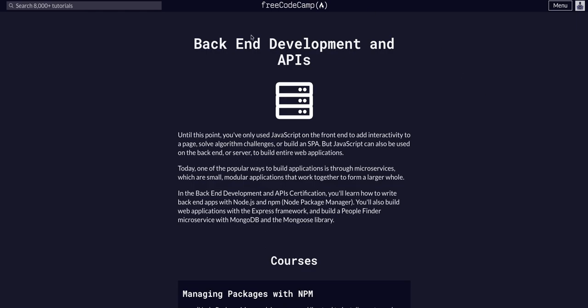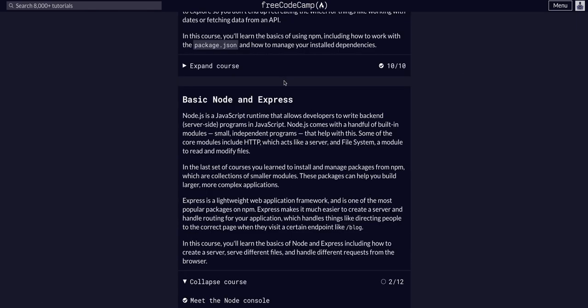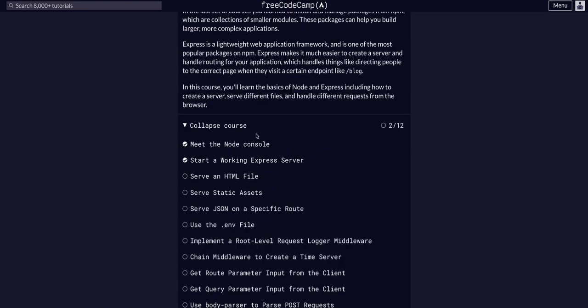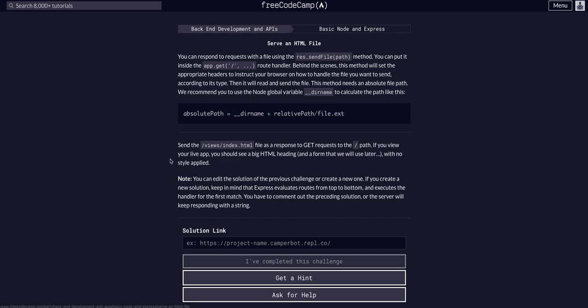Hello again, YouTube. We're doing FreeCodeCamp, back-end development and APIs. We are in the basic Node and Express course, and we are going to serve an HTML file today. This is the third challenge of 12.